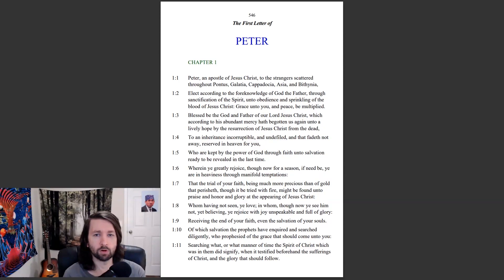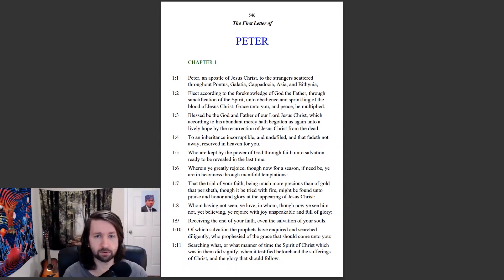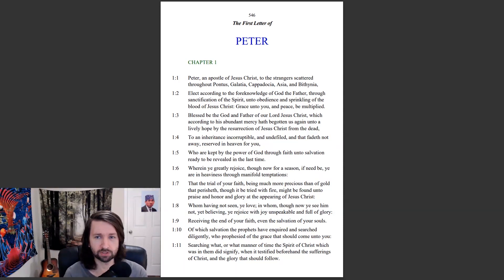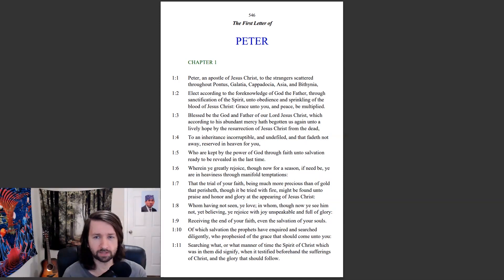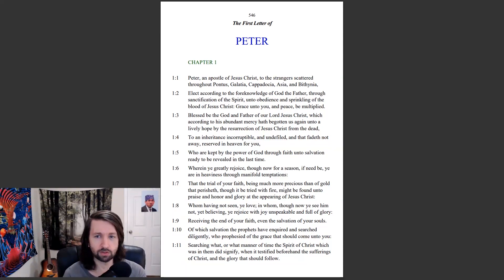1 Peter chapter 1. Peter, an apostle of Jesus Christ, to the strangers scattered throughout Pontus, Galatia, Cappadocia, Asia, and Bithynia, elect according to the foreknowledge of God the Father, through sanctification of the Spirit, unto obedience and sprinkling of the blood of Jesus Christ. Grace unto you, and peace be multiplied.